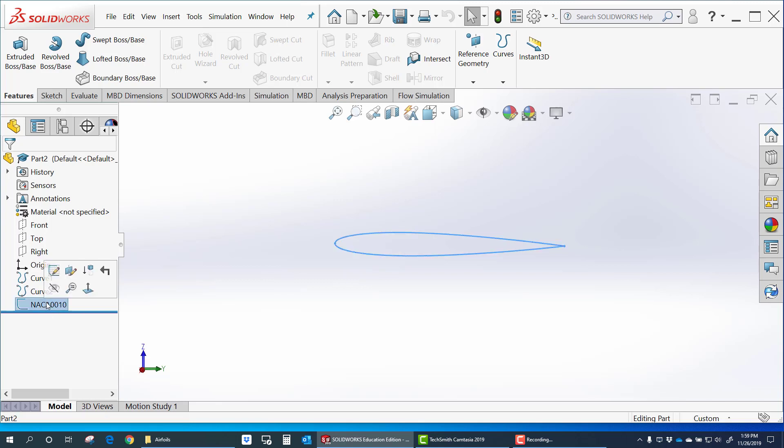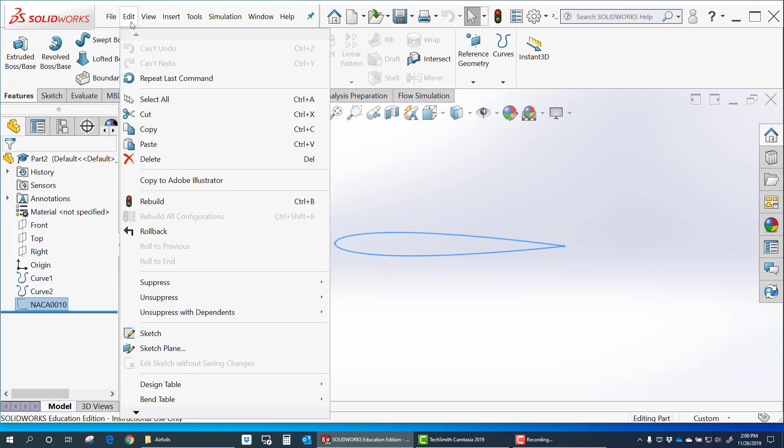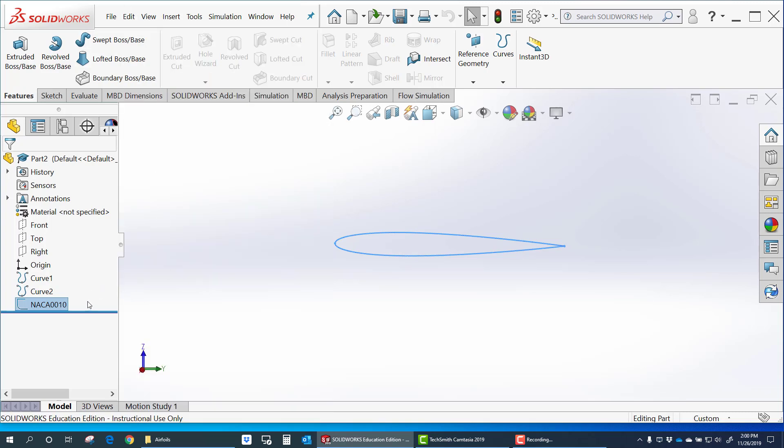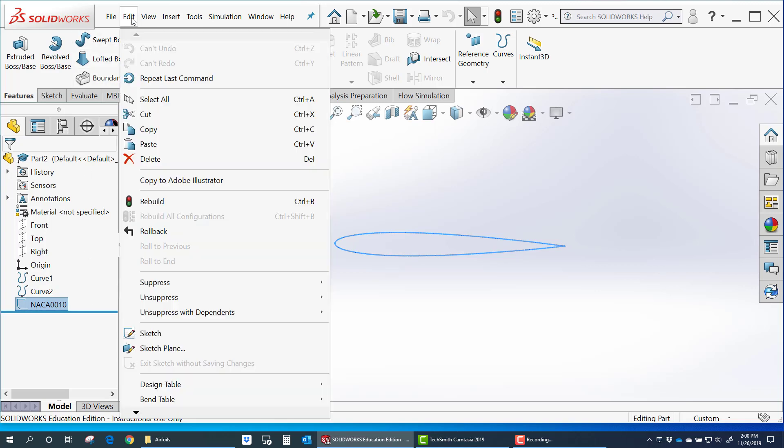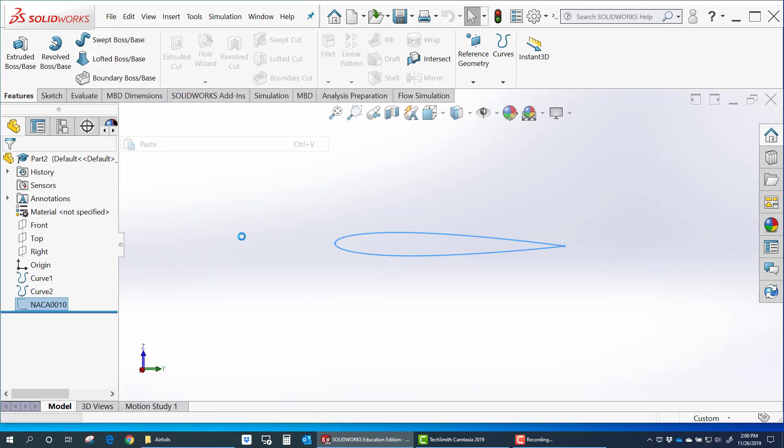And what I'll often do, let's say if I want to use this airfoil in different locations on an airplane. I can use it on a wing. I can use it on a tail. Wherever I want to use it. I can go up here to copy. And then I can paste it.